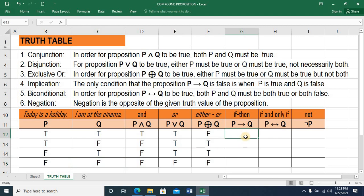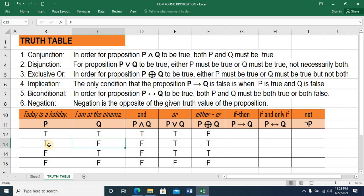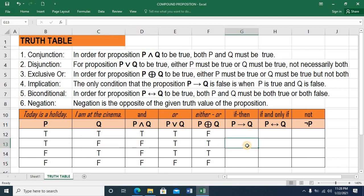Next, we have the implication. The only condition that proposition P IMPLIES Q is FALSE is when P is TRUE and Q is FALSE. So it only becomes FALSE when P is TRUE and Q is FALSE — and the rest should be TRUE.